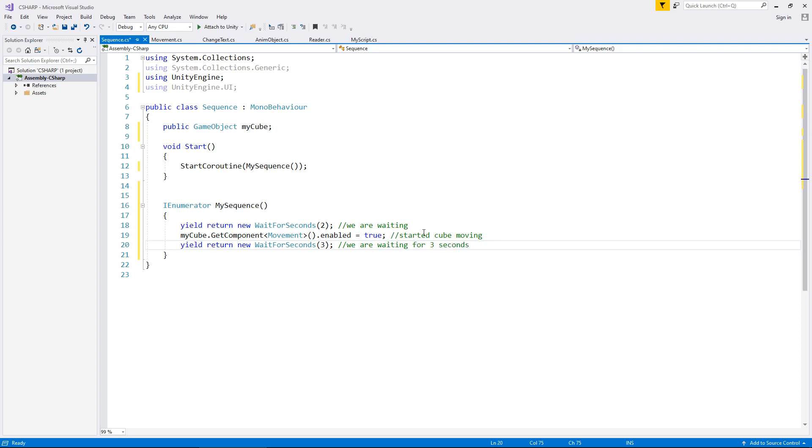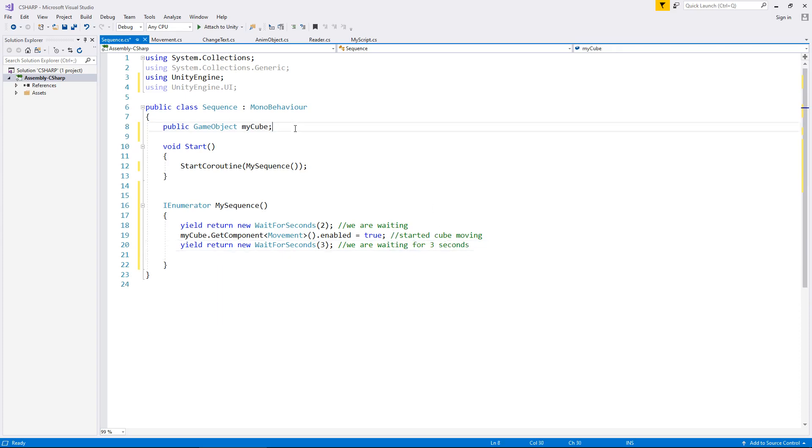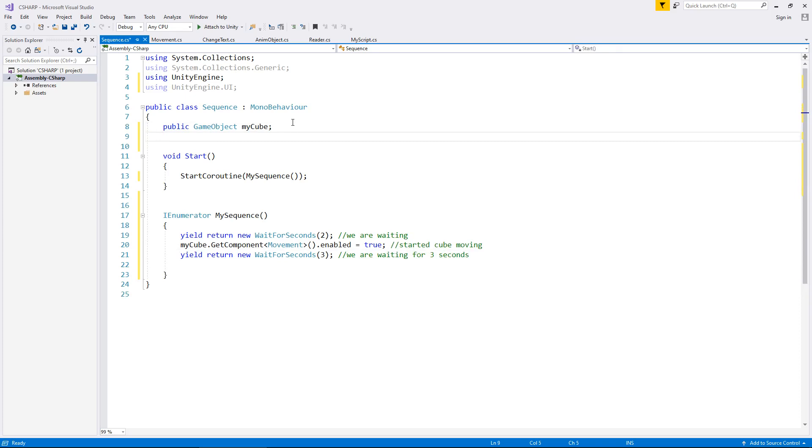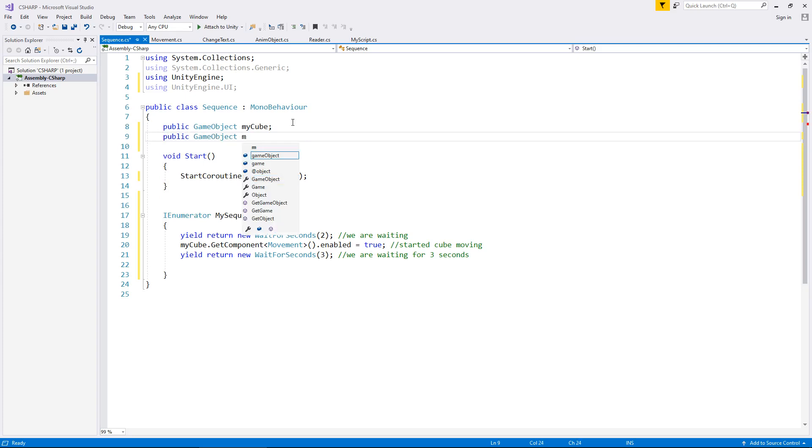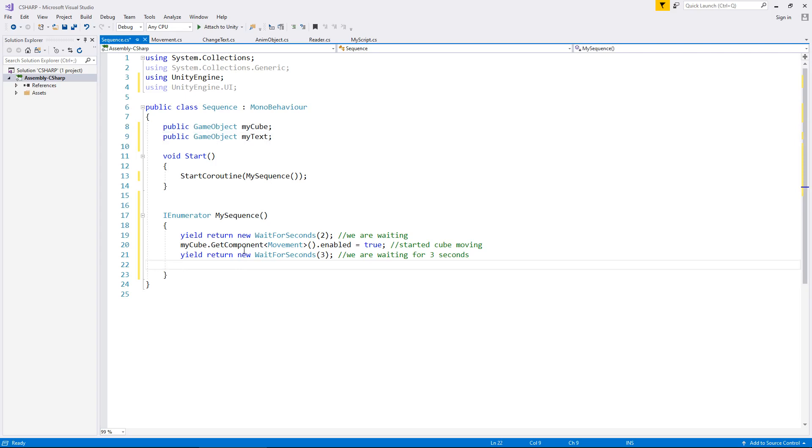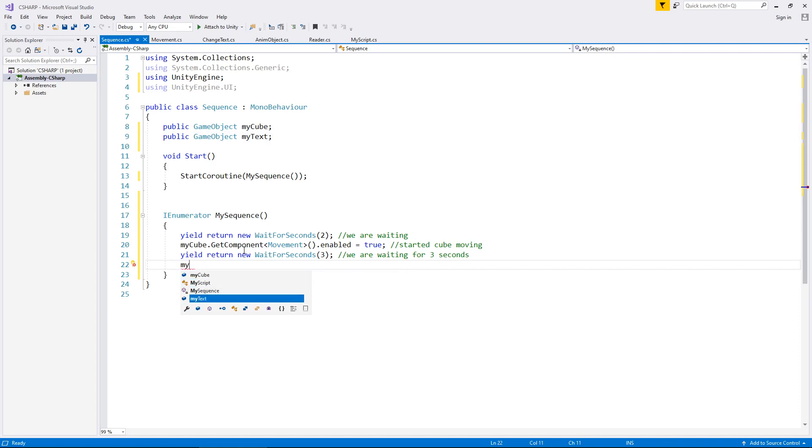After three seconds, let's have our text change to something. So let's also declare that as a variable. So we can say public game object my text. So let's have our text change to something, I don't know we'll think of it as we get there.